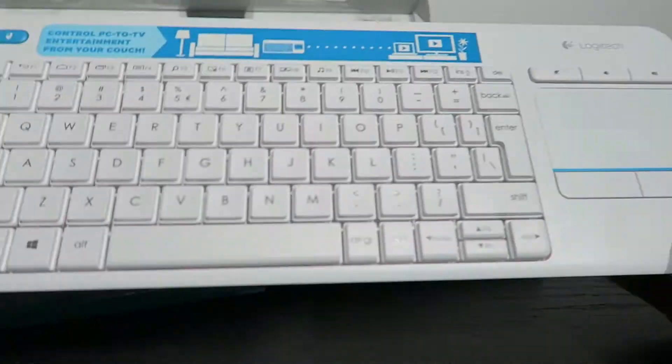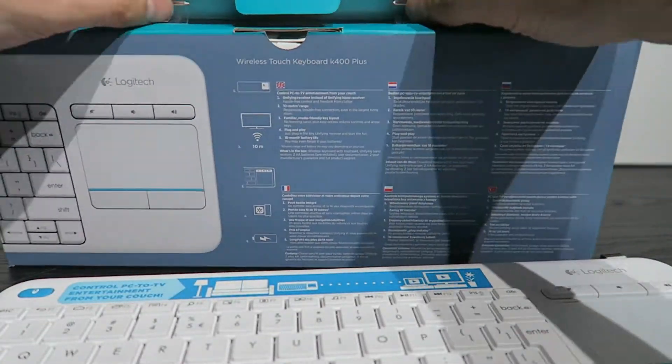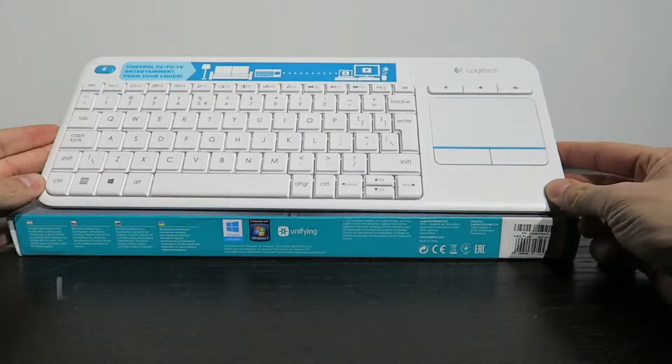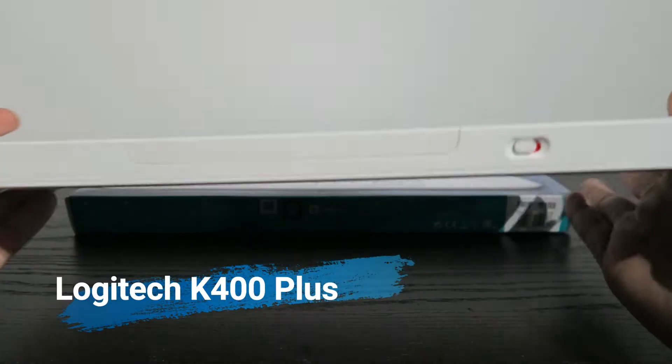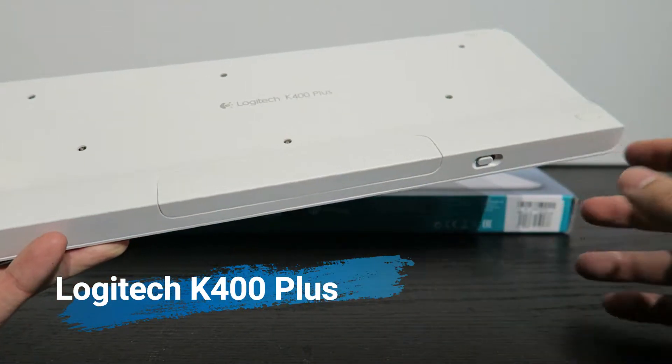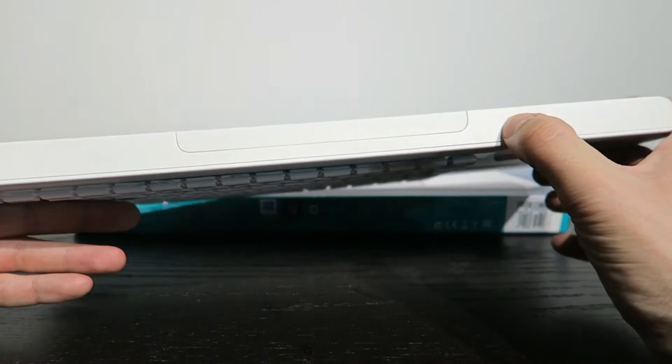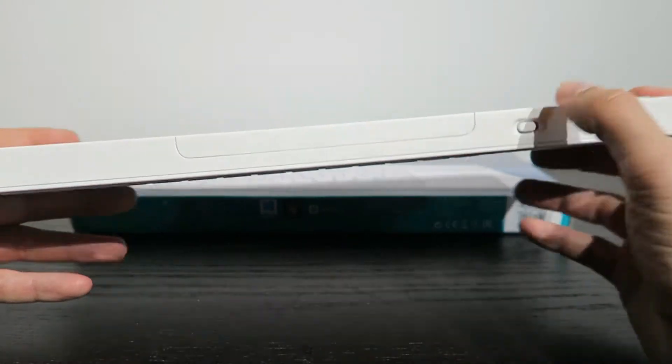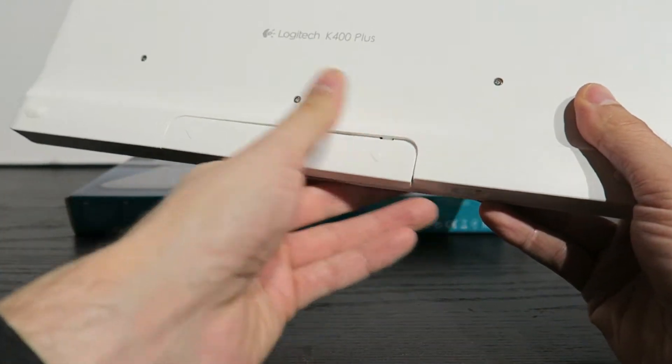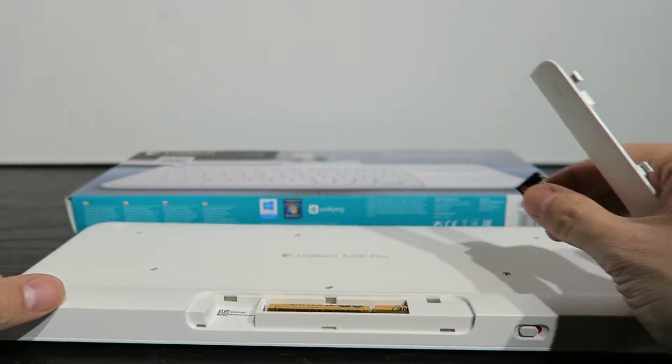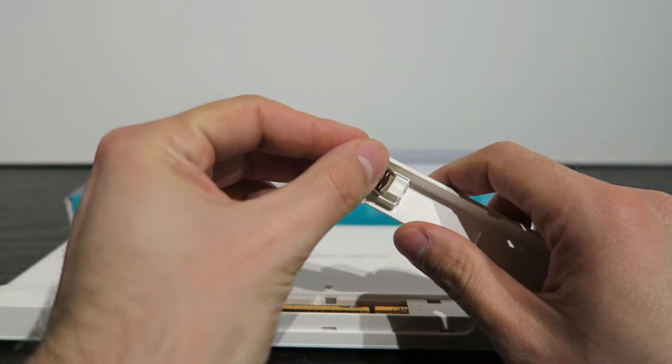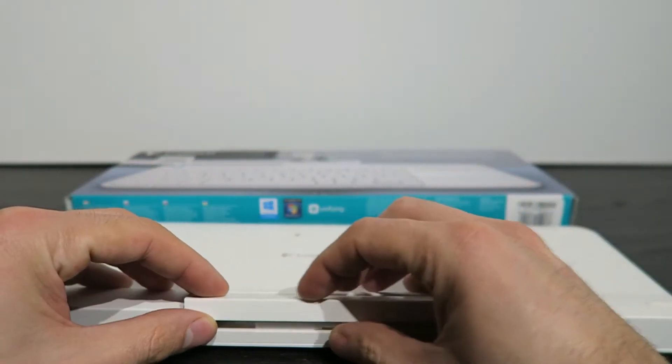Now let's quickly unbox the keyboard and get some information to you about it. At the back of the keyboard you have a dedicated space for the batteries and on and off switch. When you open the compartment for the two AA batteries you have a holder for your USB receiver which can be pretty handy.